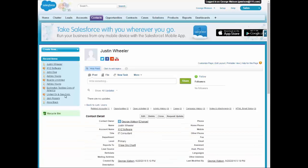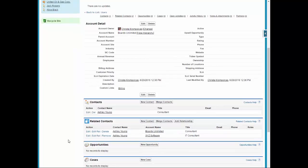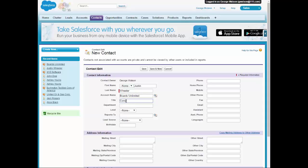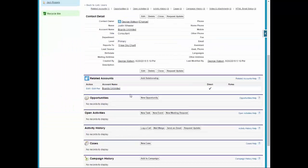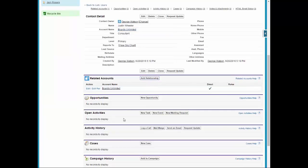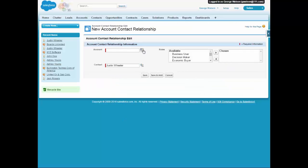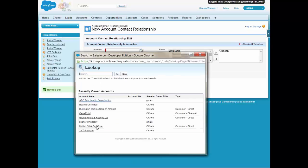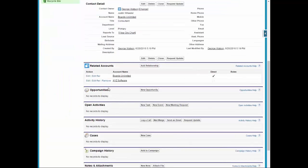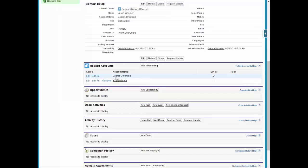And then we're going to go into Boards Unlimited and we are going to add him here as well. And here he is just consultant and he is primary at this account as well. Now, we want to add a relationship because we are at Boards Unlimited right now. And so we are going to select XYZ Software and save. And if we scroll down, we'll see that he is the direct contact at Boards Unlimited and the indirect contact at XYZ Software.